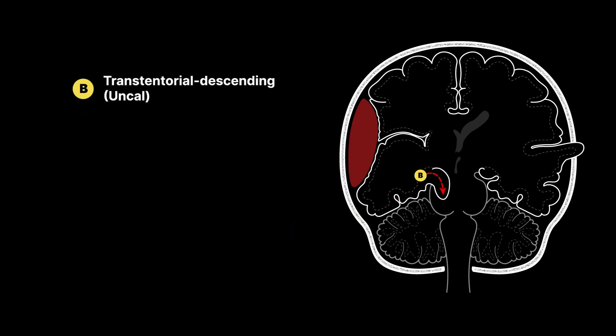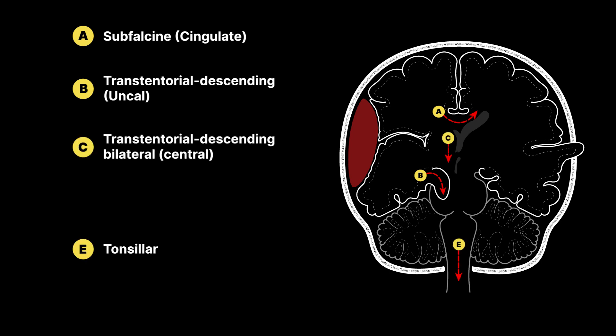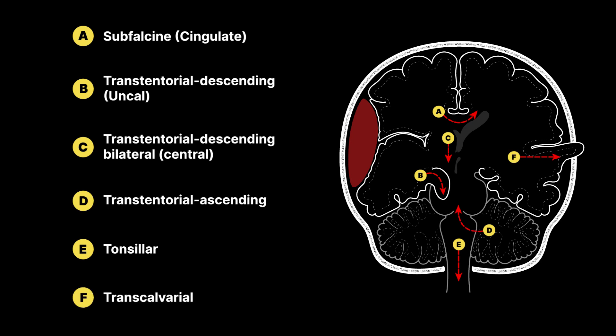Other types of herniations include frontal lobe herniation, cerebellar tonsillar herniation, central transtentorial herniation, upward transtentorial herniation, and extracranial herniations.